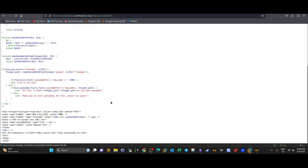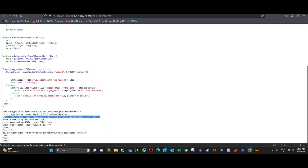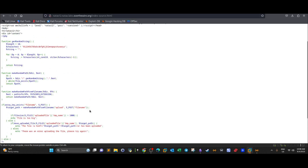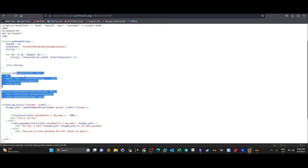There is only one extension check — at the point you upload the form. Once the file is passed and stored in the upload directory, there are no further checks on the extension. This means if we intercept the request and change the extension after the form check, it will work.